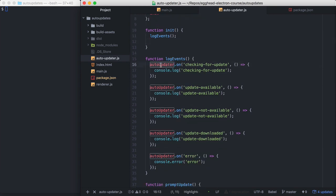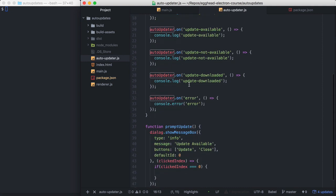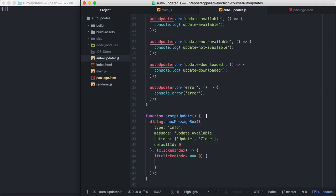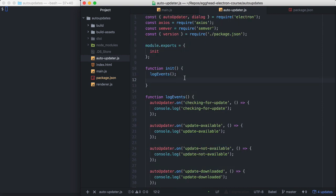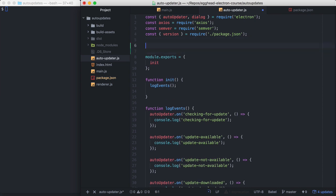The Electron's AutoUpdater module emits several events that form the AutoUpdate lifecycle. So I'm logging those events out, and then I have a PromptUpdate function here that's incomplete. And so the first thing we need to do is set up our Update URL. Let's go ahead and do that.